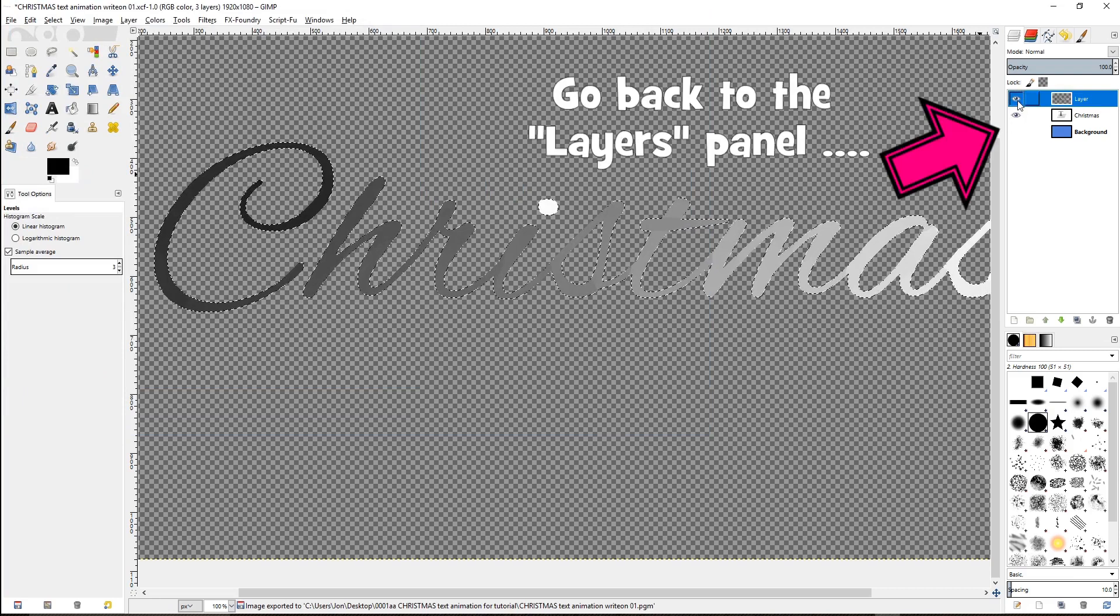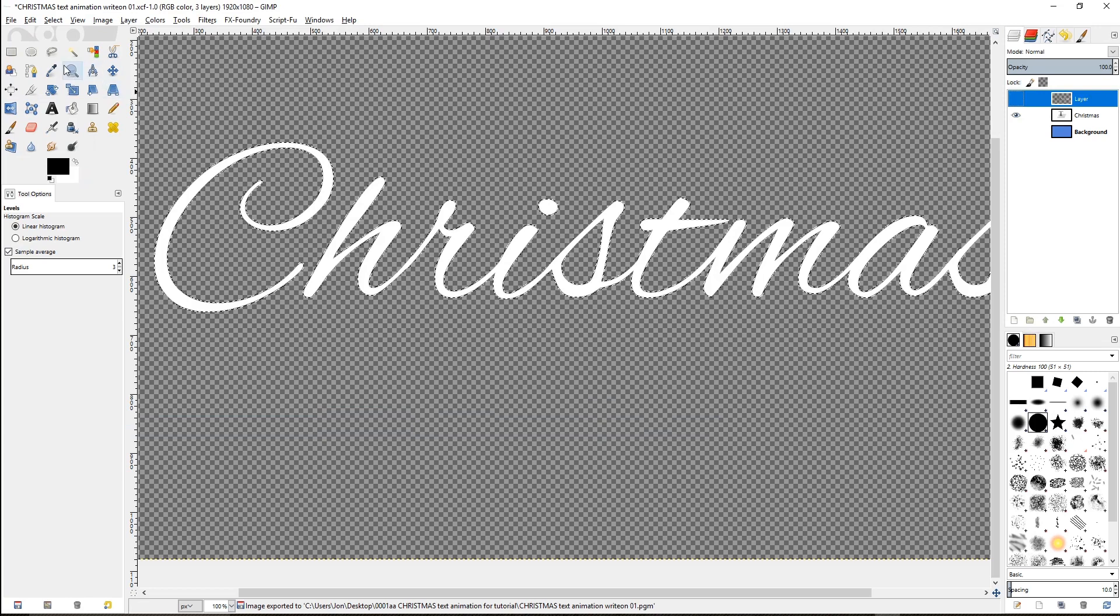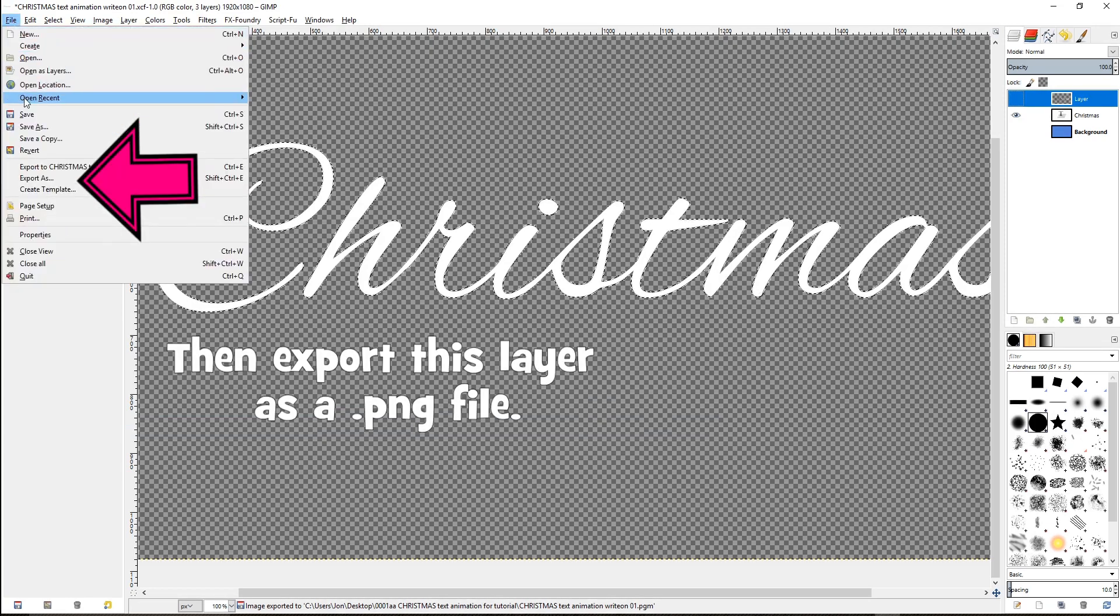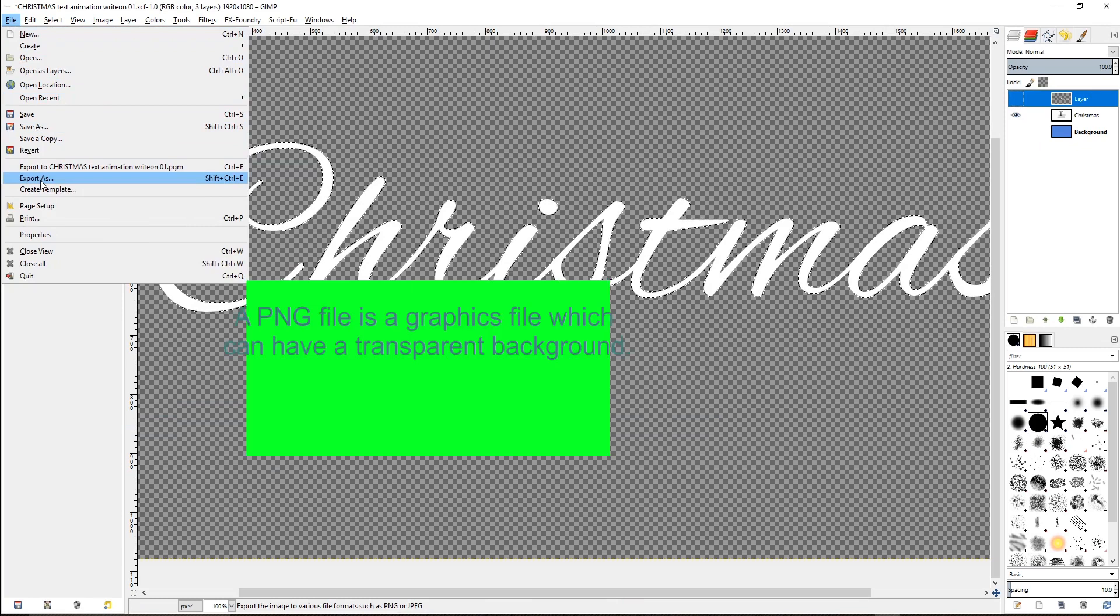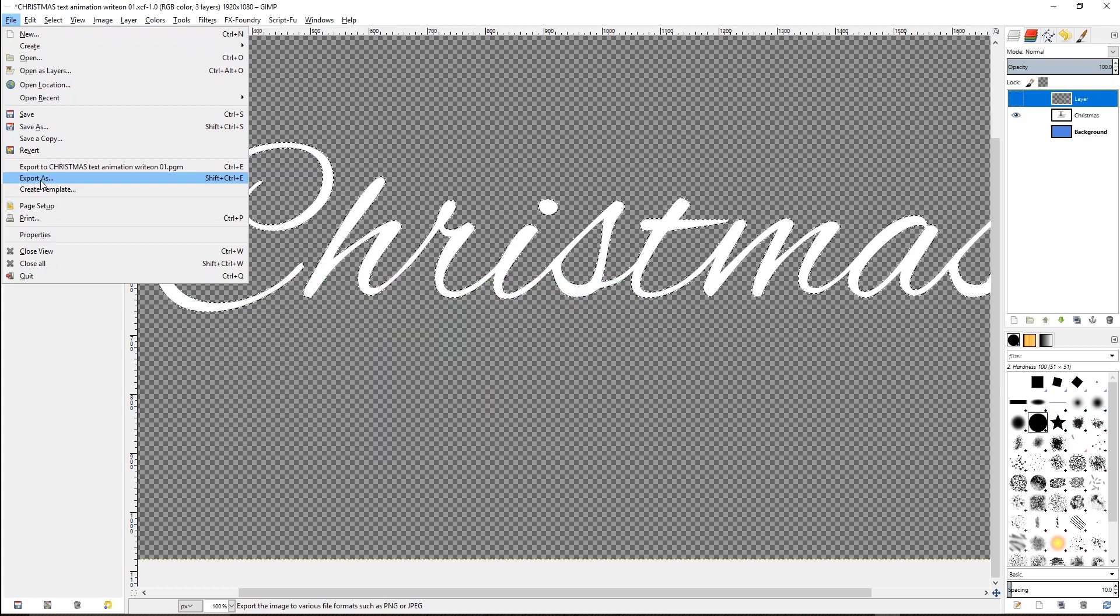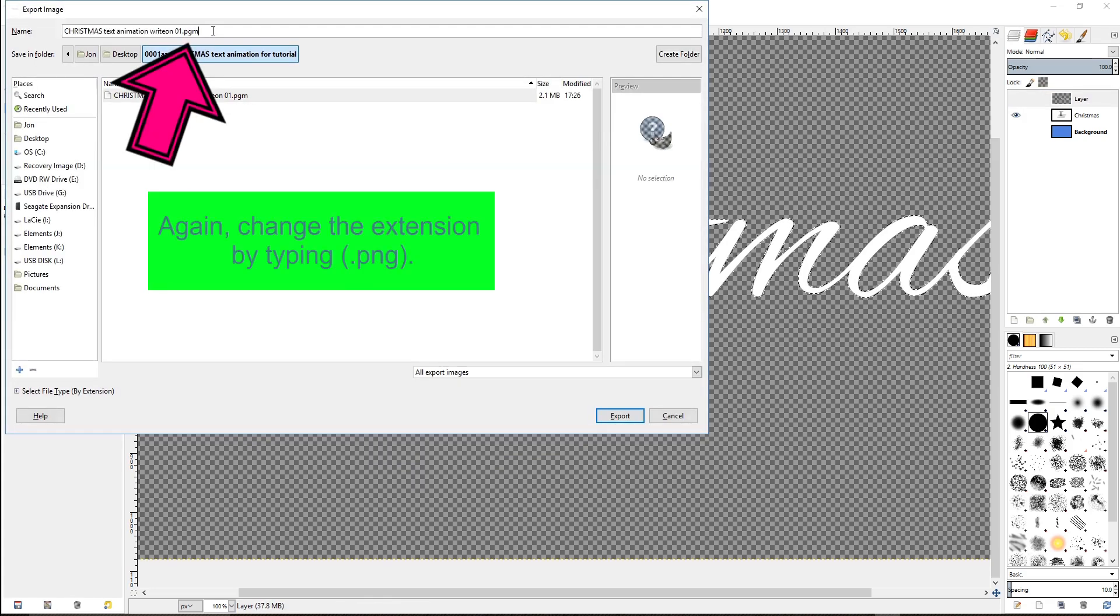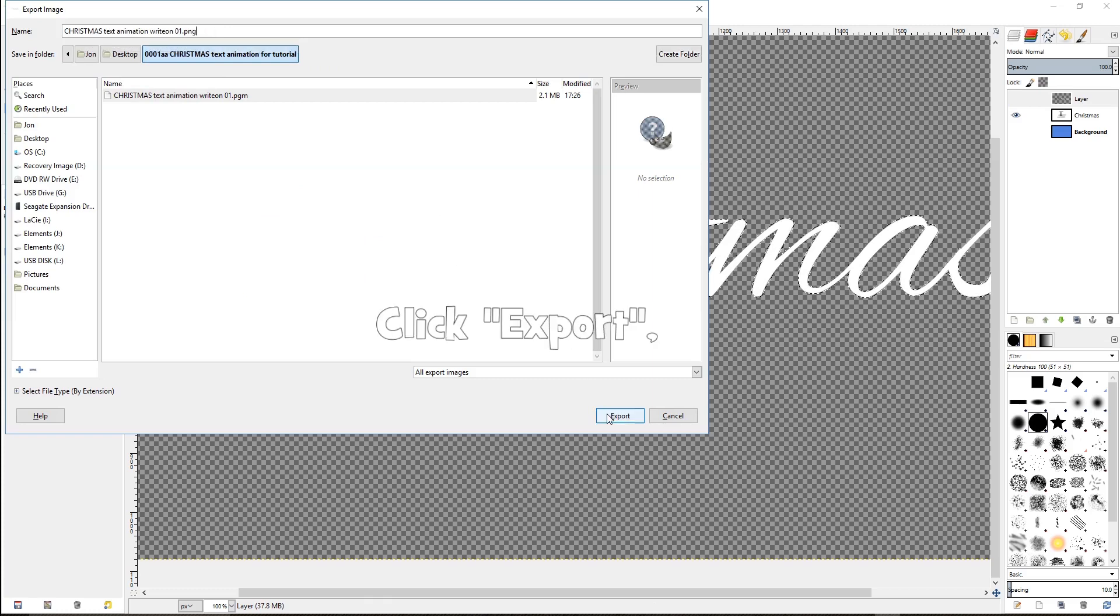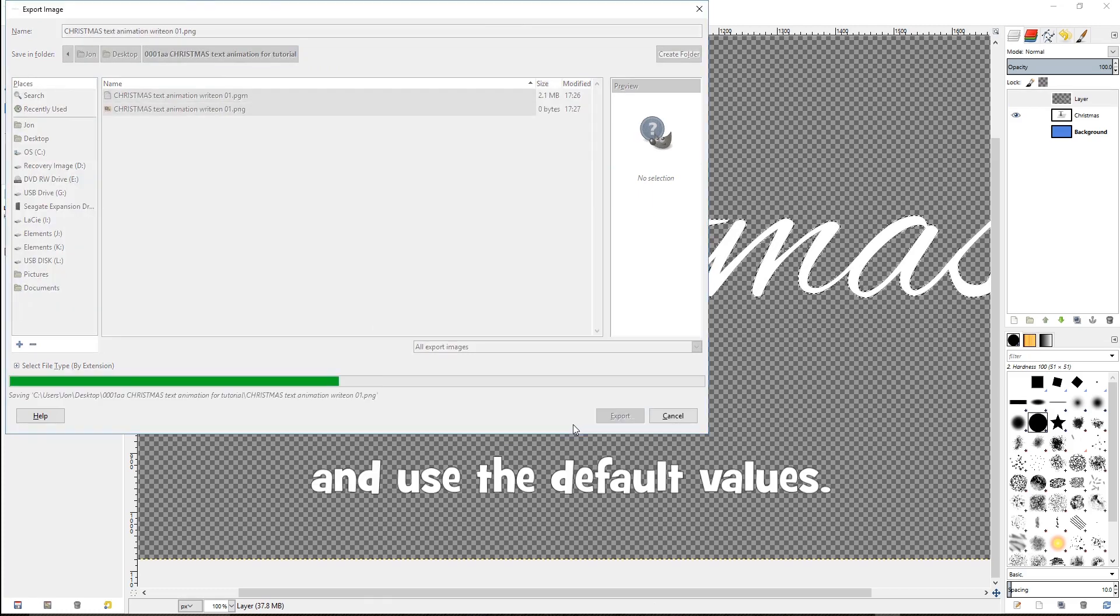Now go back to the layers panel, deselect the eye icon and select the one for the layer below. Then export this layer as a .PNG file. A .PNG file is a graphics file which can have a transparent background. We want ours to have a transparent background. Again, change the extension by typing .PNG. Click export and use the default values.